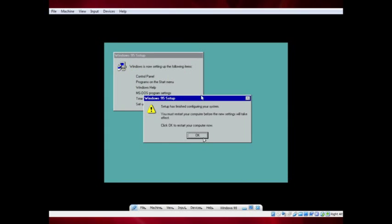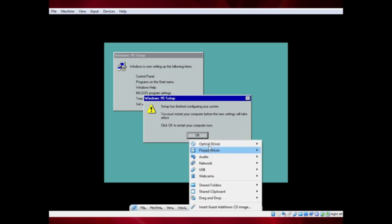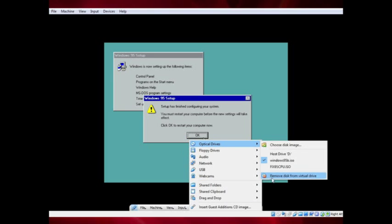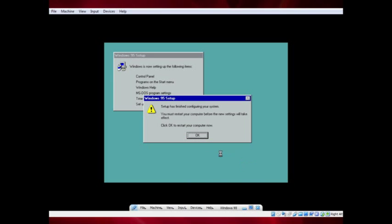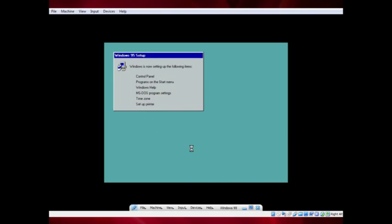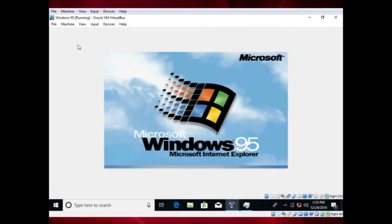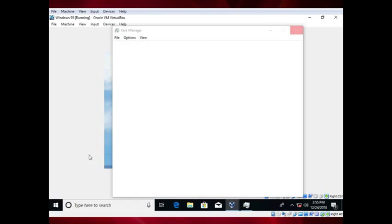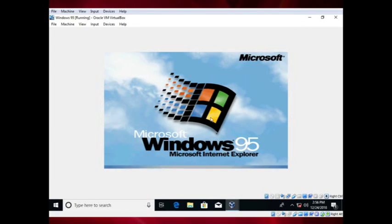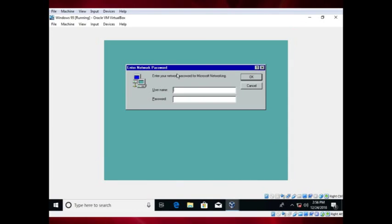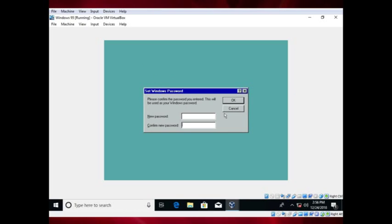Press OK to restart the computer and take out the Windows 95 CD. Wait a while, as the first boot is always the longest. Type any username to create a user account — you don't need a password if you don't want one.